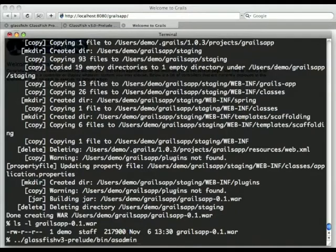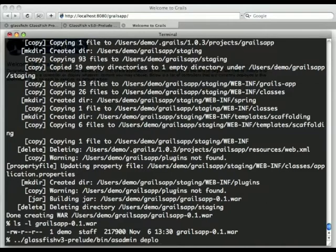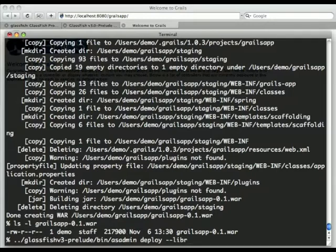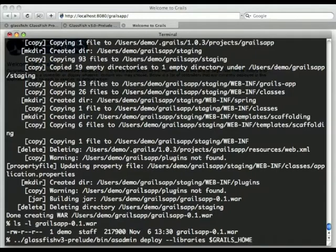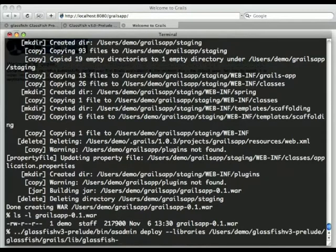So if we start again, prelude GlassFish V3. So we can deploy, and we deploy using the dash dash library option to explain, to tell GlassFish V3 where the Grails installation is.